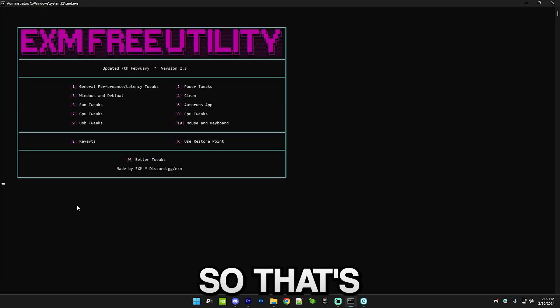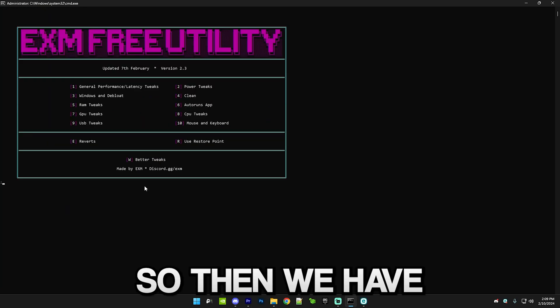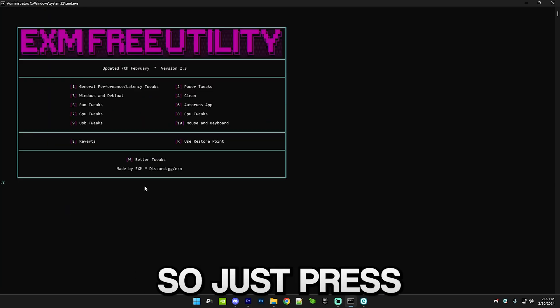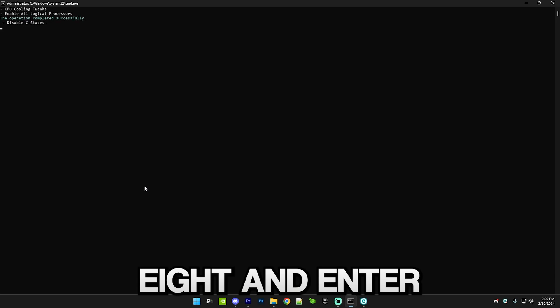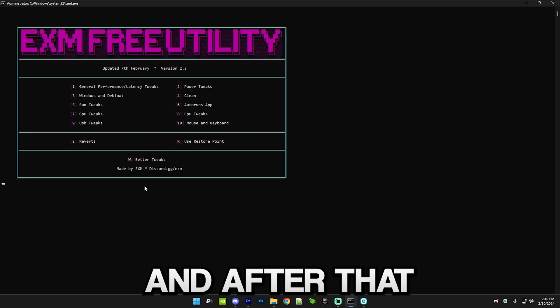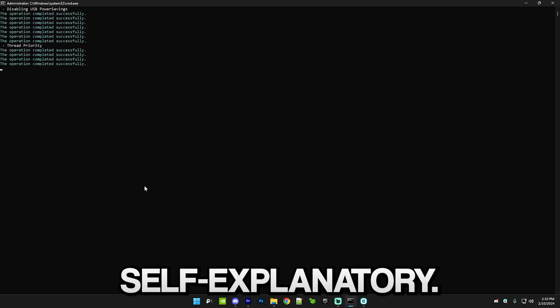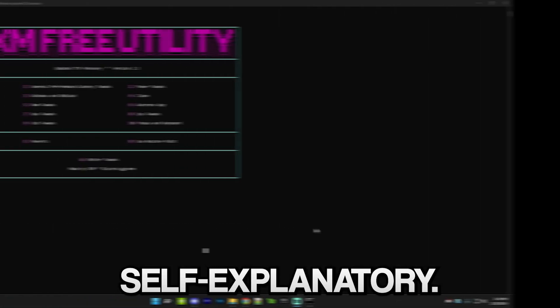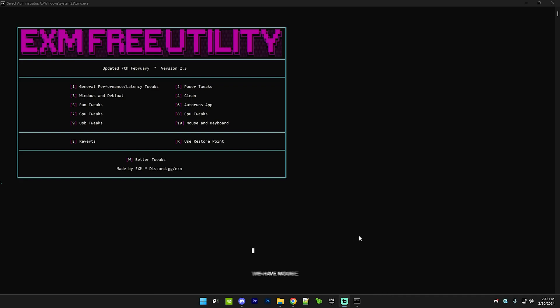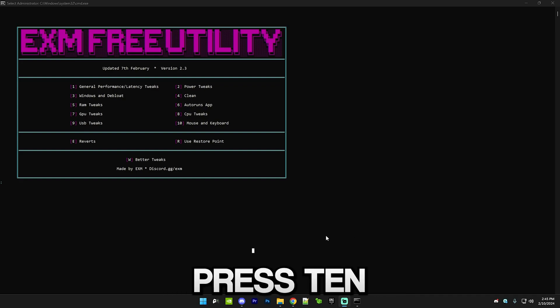That's finished. Then we have CPU tweaks, so just press eight and enter. After that we have USB tweaks, pretty self-explanatory.